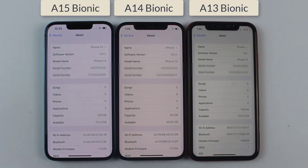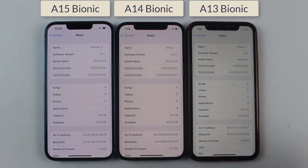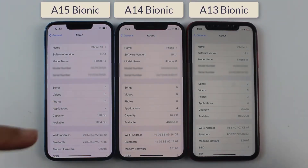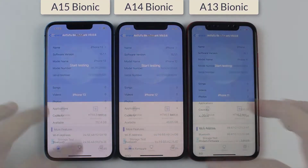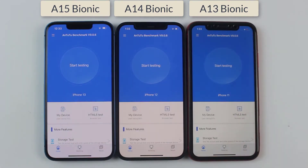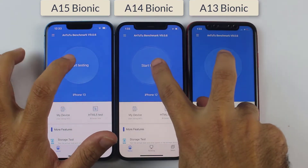Before starting the test, it should be clear that all of them are running on their latest update, which is iOS 15.1.1. So let's not waste any further time — here we go.